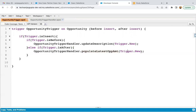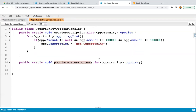As I demonstrate in every video, whenever you create a new record, all those records are stored in trigger dot new automatically. Trigger dot new is a list, so if you create bulk records, those bulk records will also be stored in this list. We are implementing this trigger as part of a bulkify process, so it can handle more than one record if they are inserted, and trigger dot new passes the list into this opp list.